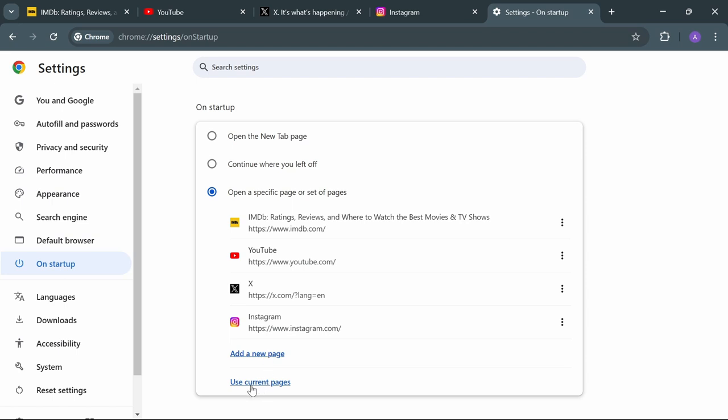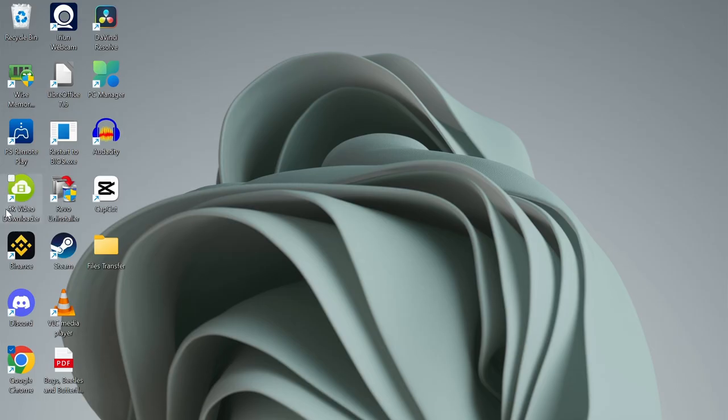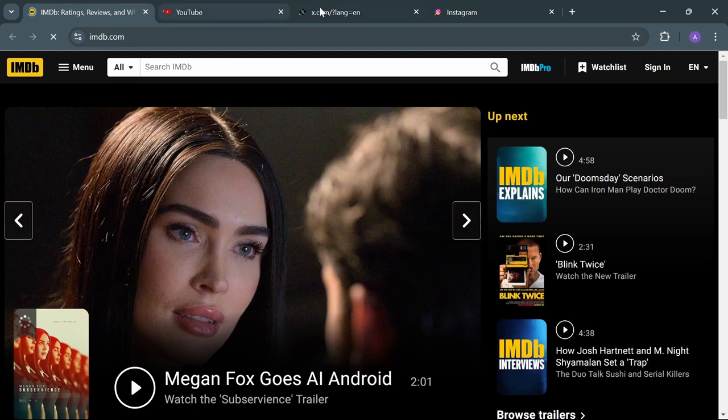Then you can use the current page. So in this way, every time you open Chrome, you're gonna load the same pages. As you can see now, let's open these pages.